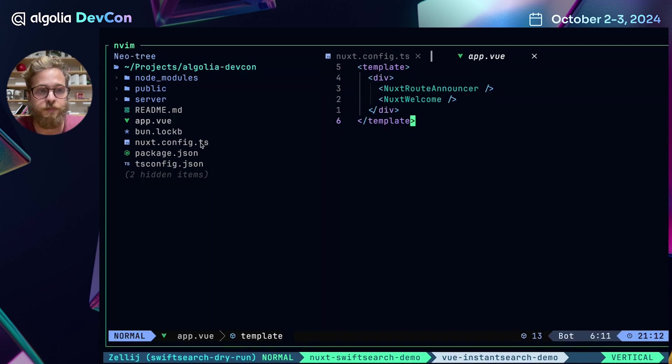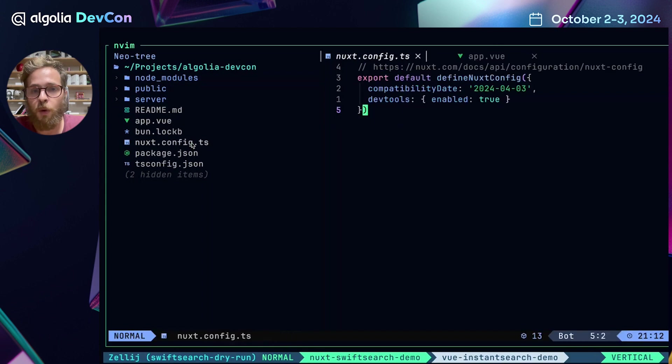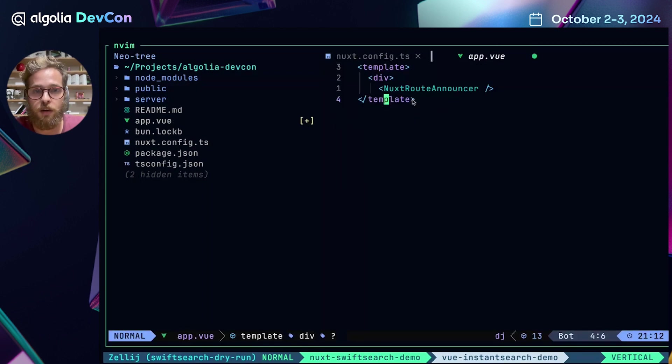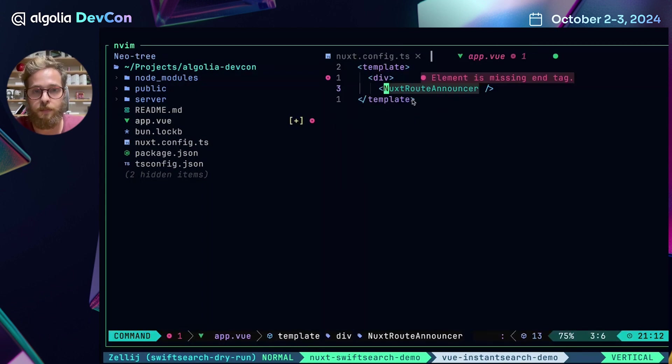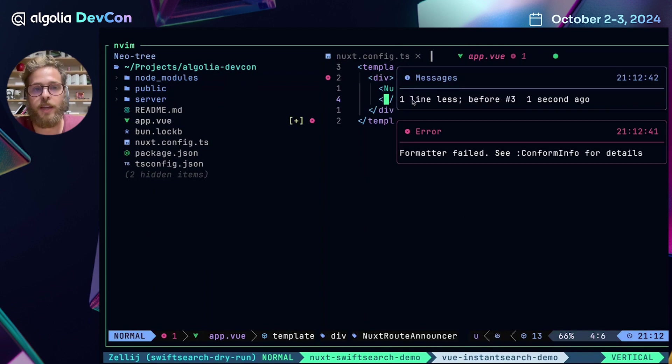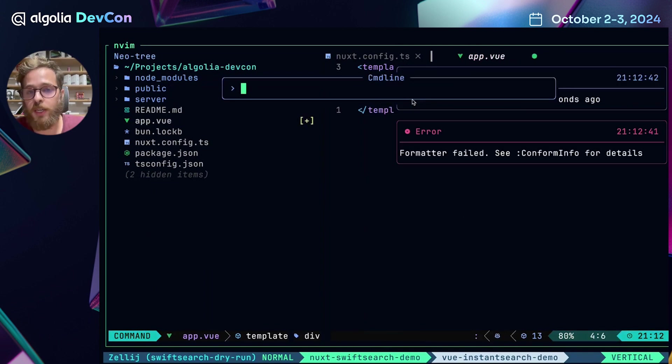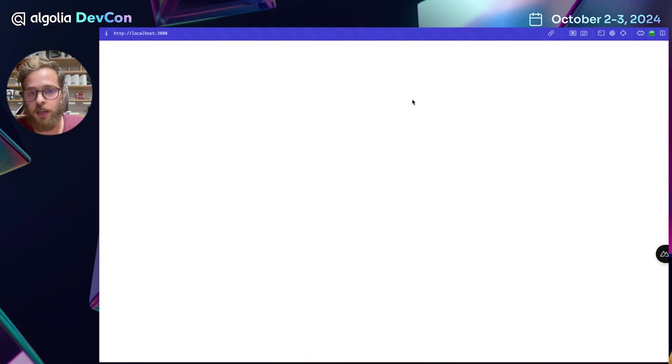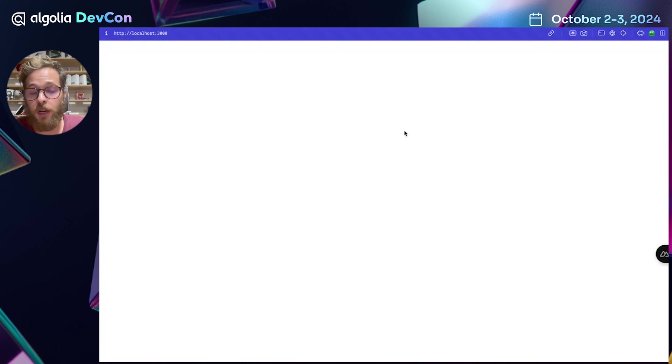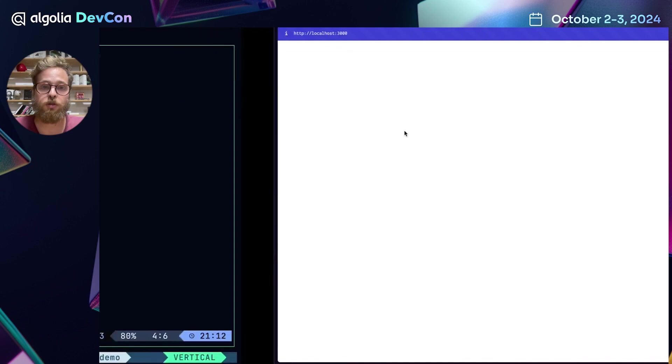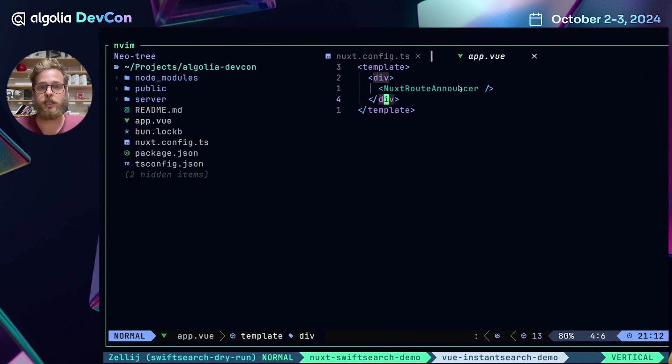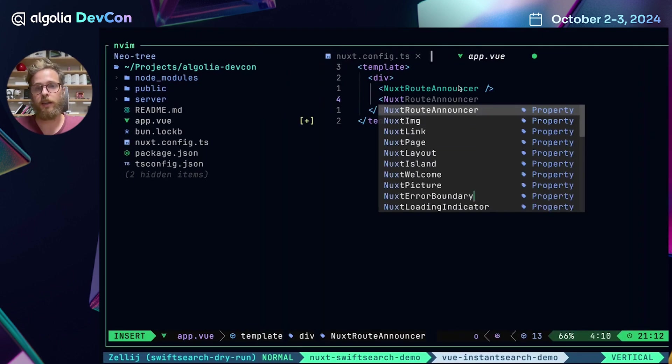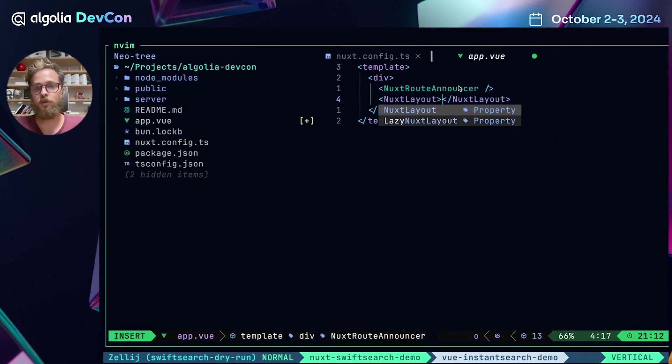First of all, we want to remove the Nuxt welcome component. And as you can see, the page has become blank thanks to Vite and its really fast hot module replacement features.